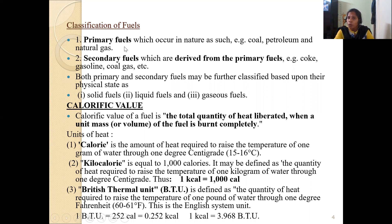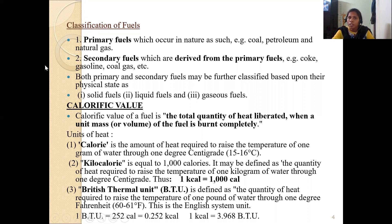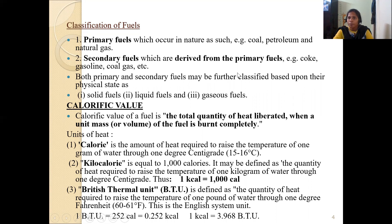Secondary fuels are derived from primary fuels and are also called artificial fuels, synthetic fuels, or man-made fuels. They are synthesized by using primary fuels. Examples include coke, gasoline, and coal gas.